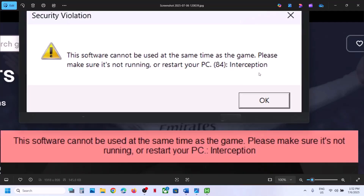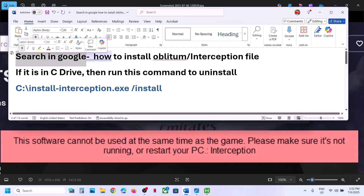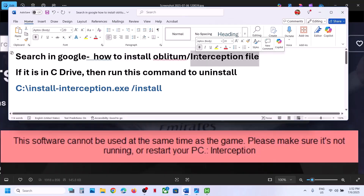In the past, while installing any drivers, you might have installed this interception file on the computer. You have to uninstall it. If you don't find this interception file and don't know how to uninstall it, you have to install it first and then uninstall it. Search in Google 'how to install interception file' and you will see all the instructions.